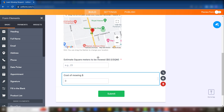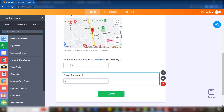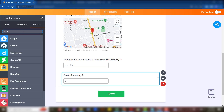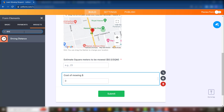It's quite easy. There's a specific widget which has been created by JotForm to cater for this specifically. So if we go to Widgets, all we have to do is type 'driving distance' — and there you go.